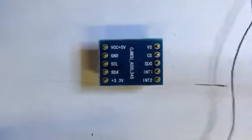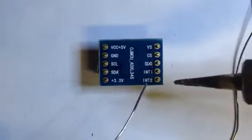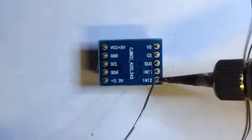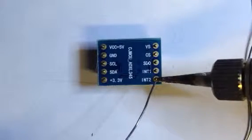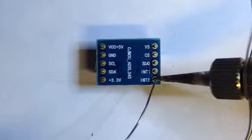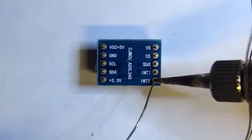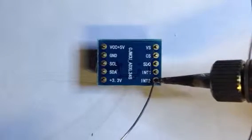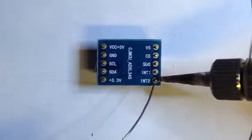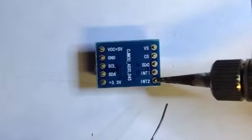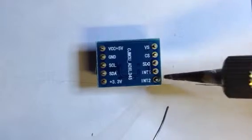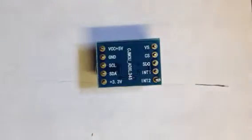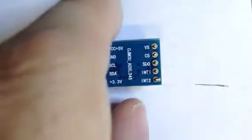So we want to get this thing kind of tacked in a little bit here. I don't have a very good jig or anything so we're just gonna get a little dab of solder down in there so it'll hold.